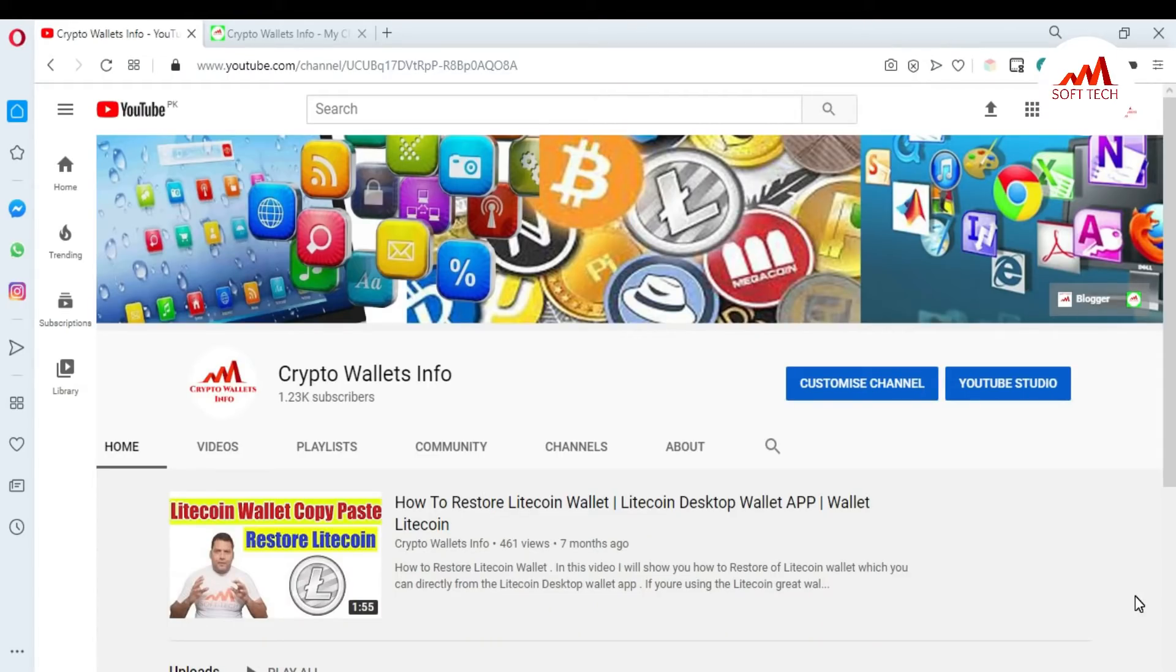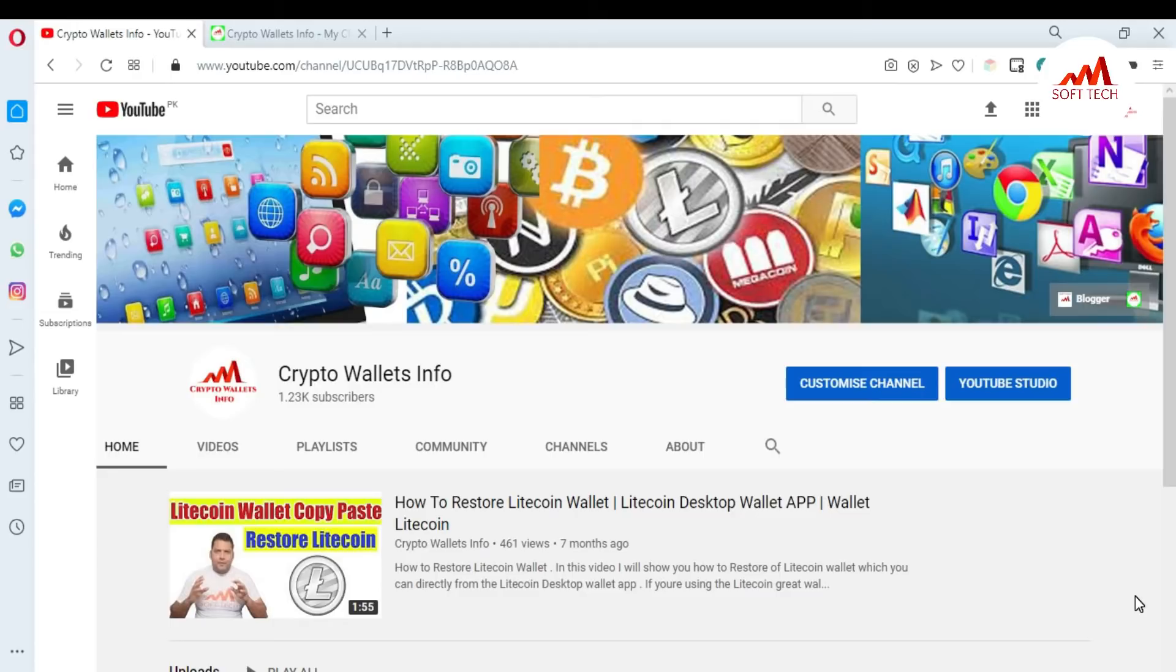a backup of your DigiByte wallet in Google extension. It is so simple and easy. You can easily take your wallet backup phrases. Please subscribe to my channel. My channel name is Crypto Wallets Info and also press the bell icon button.